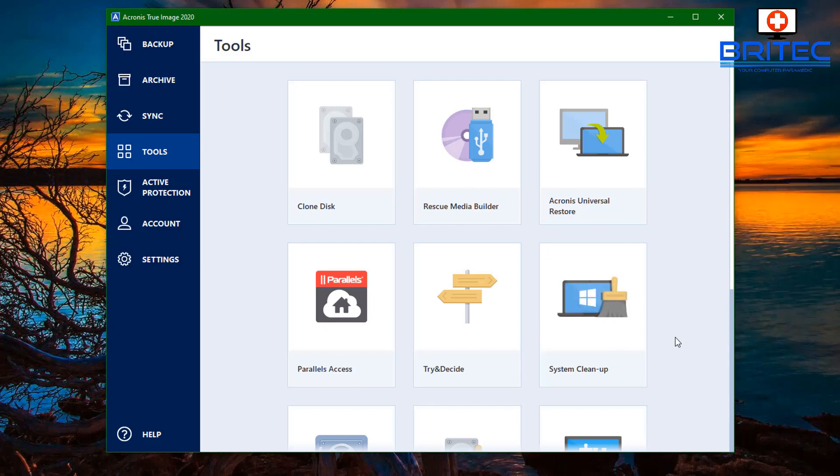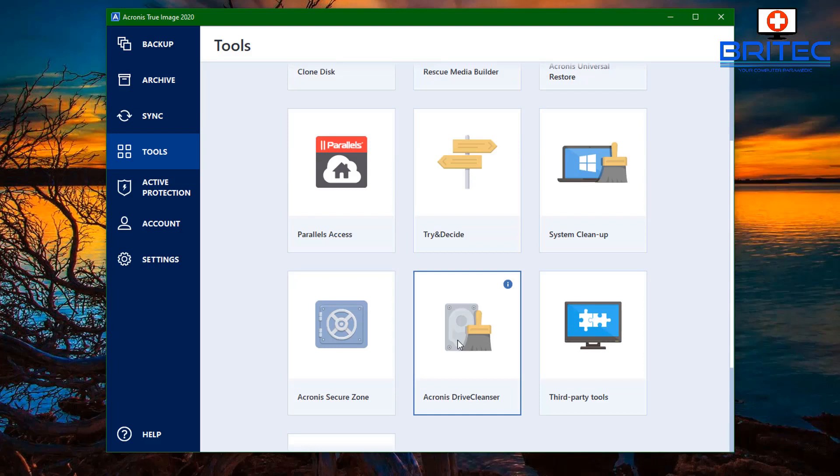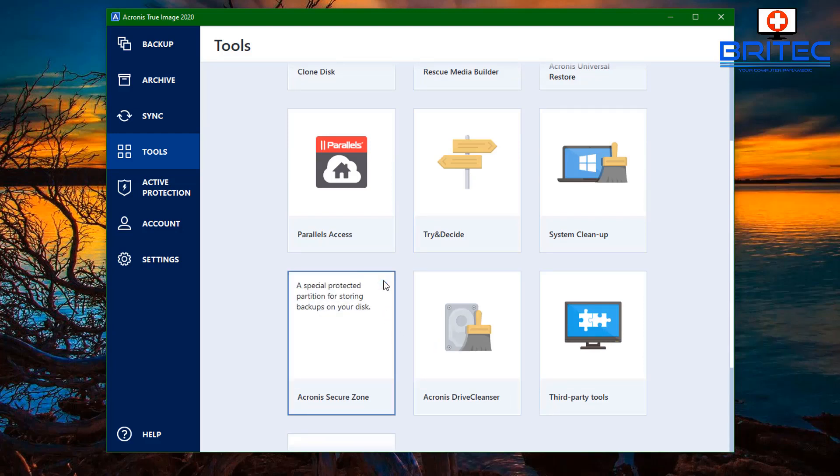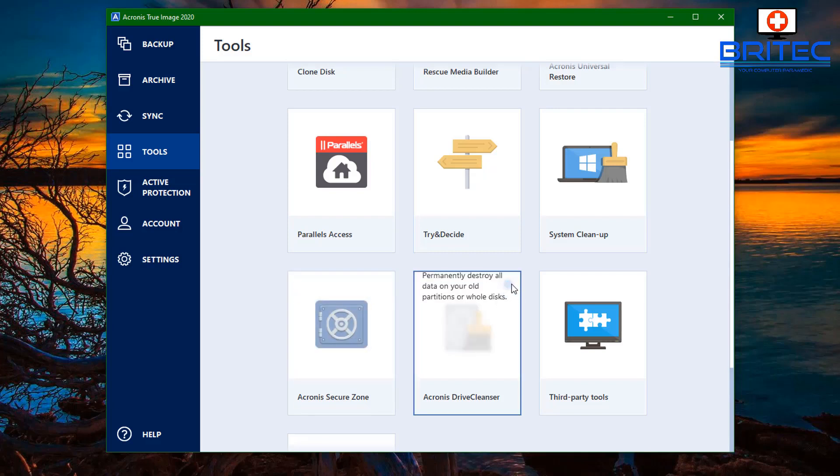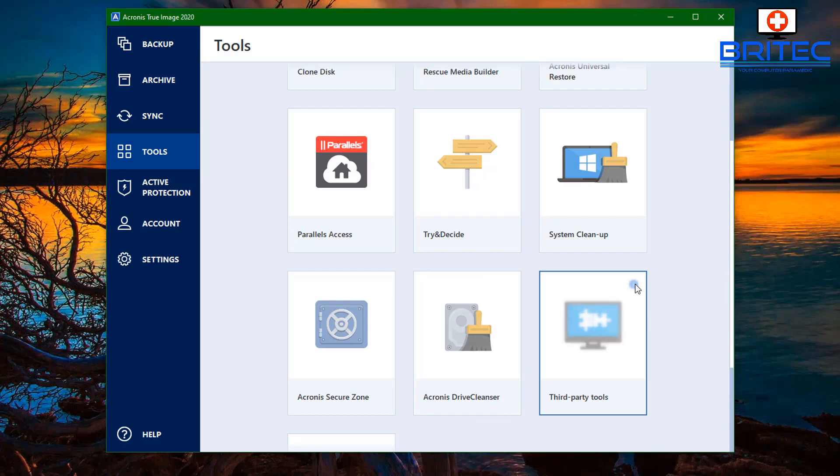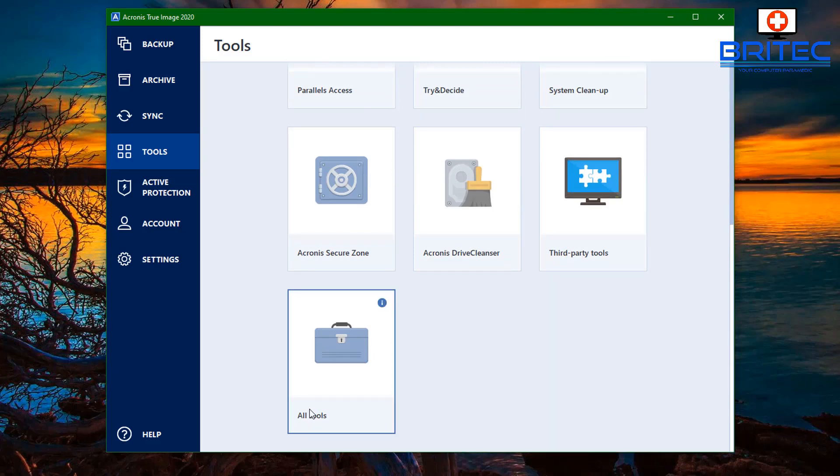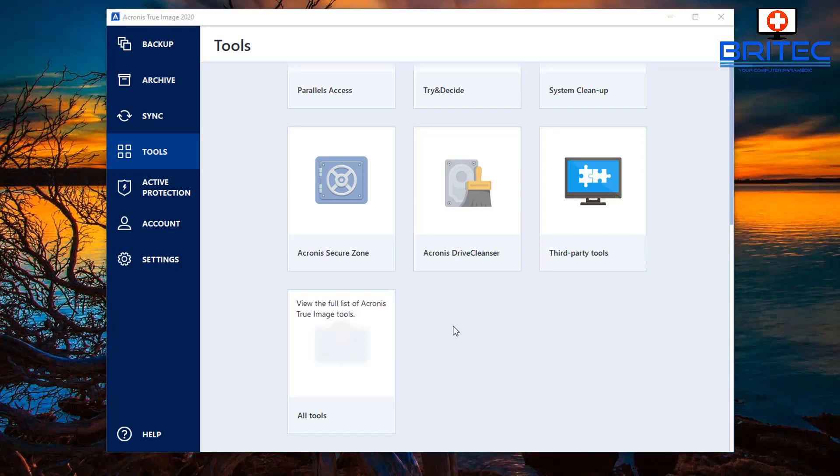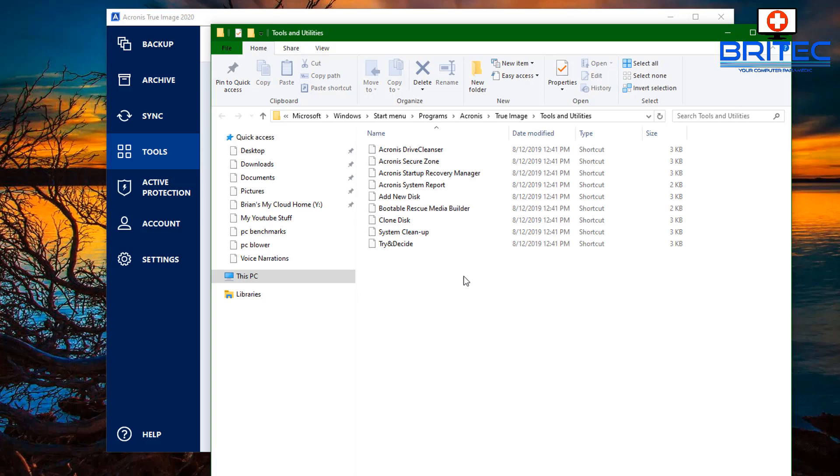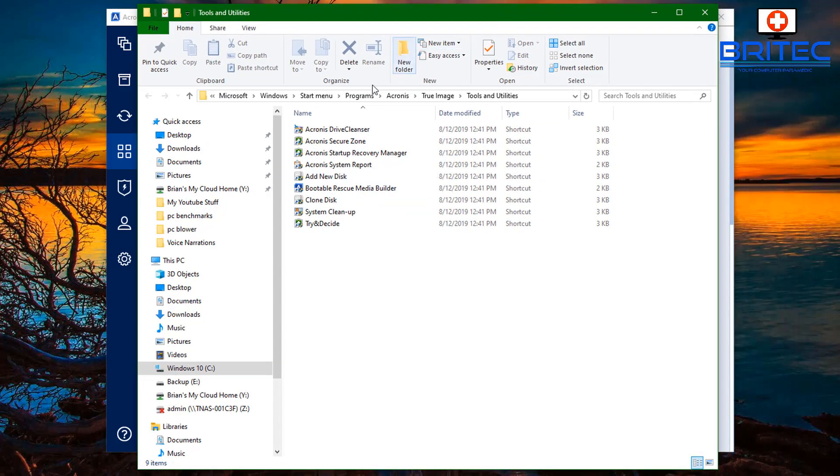You've got also Acronis Secure Zone, a special protected partition for storing backups of your disk. Acronis Drive Cleanser: this permanently destroys all the data on your old partitions and cleans the whole drive, which is a nice little added feature here. And third-party tools: additional helpful tools developed by Acronis to help their customers. You've also got all your tools in one location which you can do here by clicking on this. This will show you all the tools that are available, just like shortcut links to those tools as you can see here. So very useful and handy.